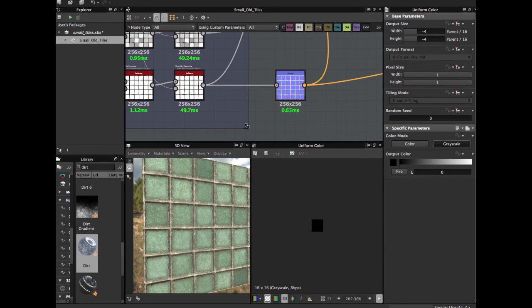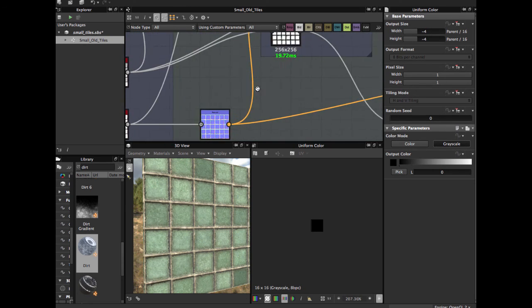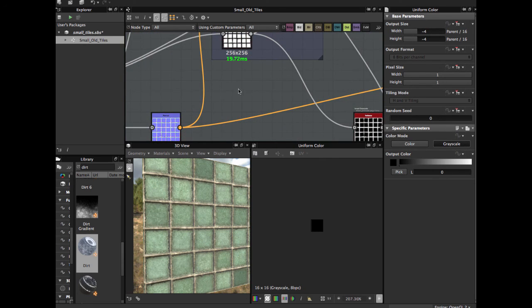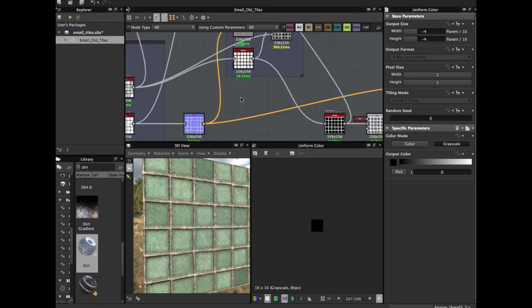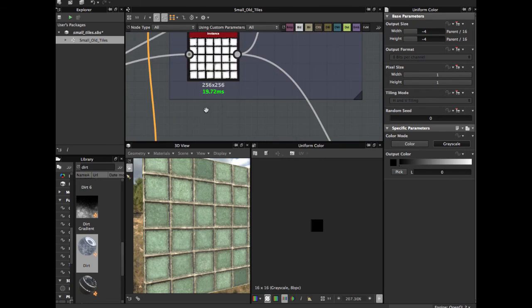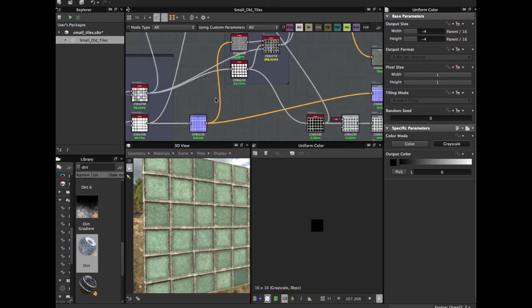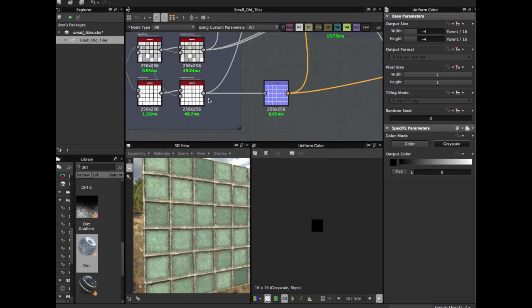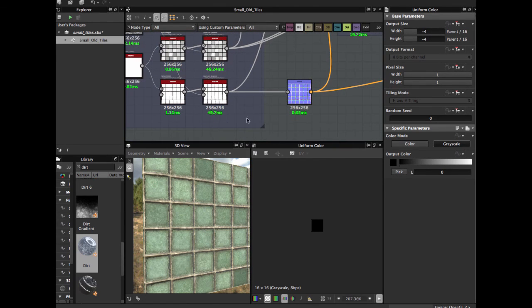If you want to see some textures created in Substance Designer, let me know in the comments below so we can build them. Hope you find this useful — please comment, share, and subscribe. See you later, bye.